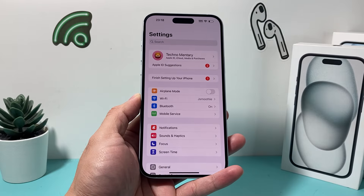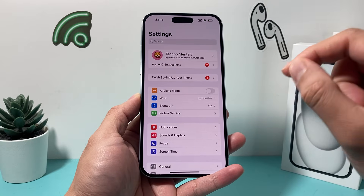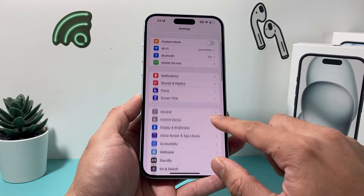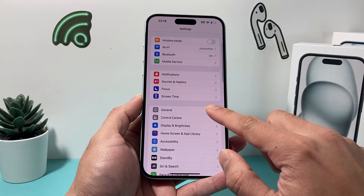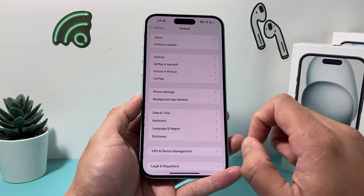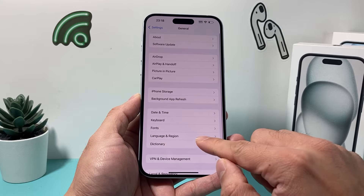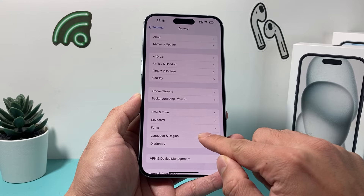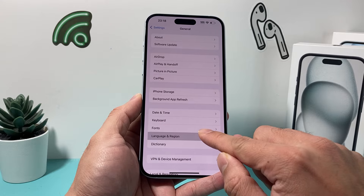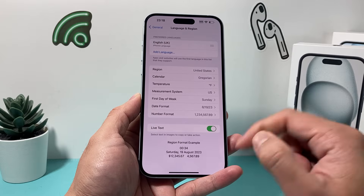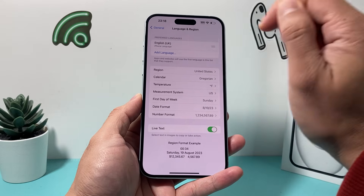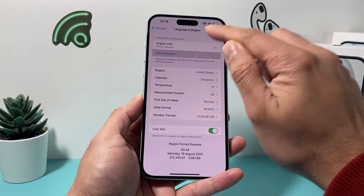In order to fix it, all you'll have to do is go into your Settings on your iPhone. Go to General, and under where it says Language and Region, click on Language and Region. Now, all you'll do is add a language here.